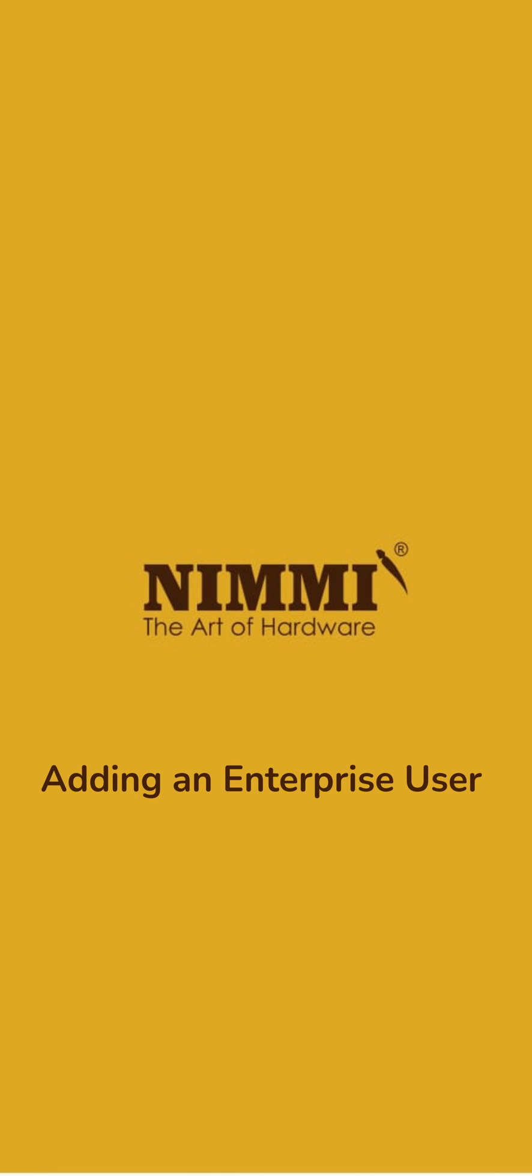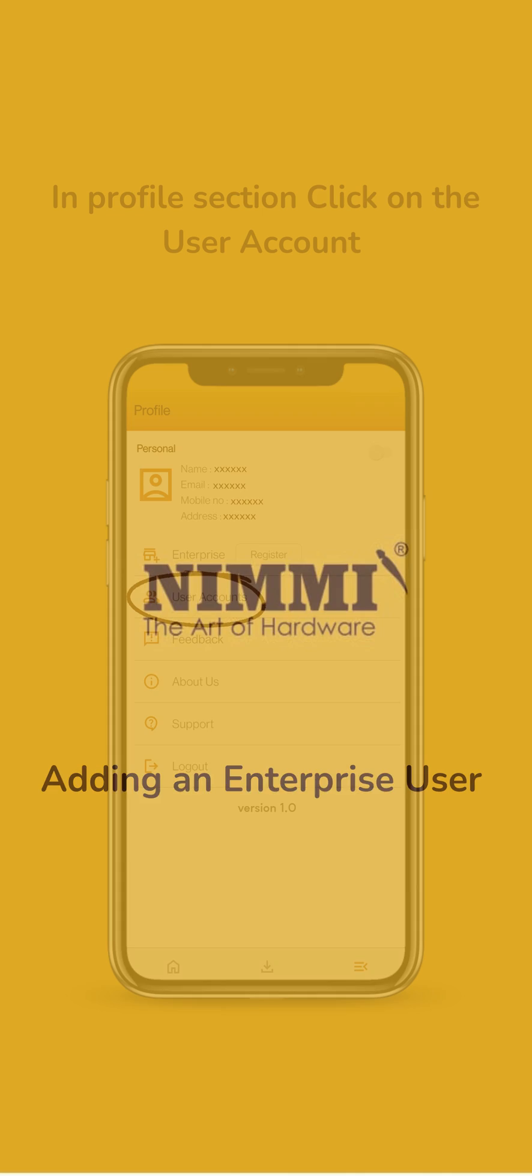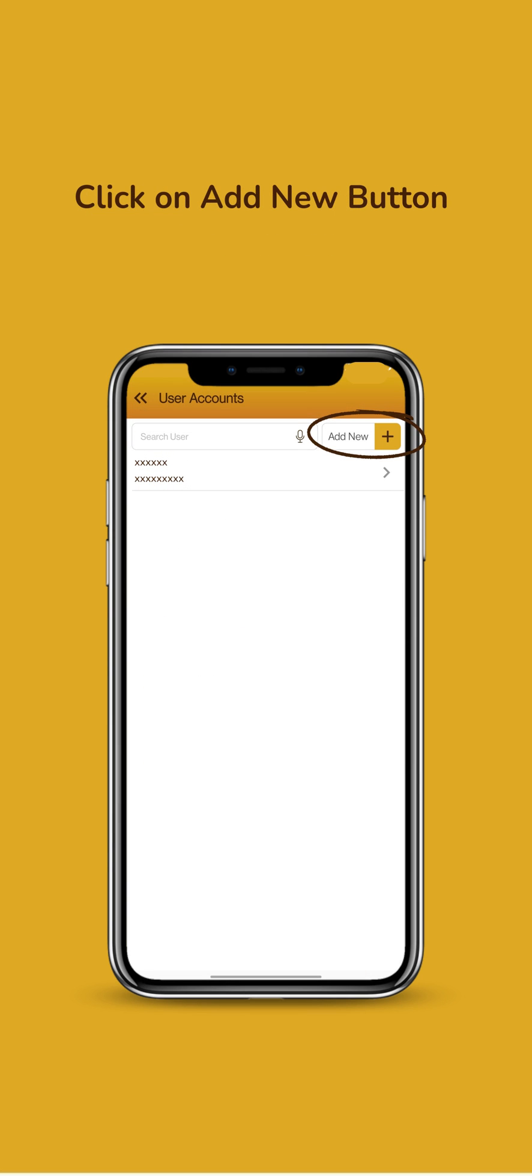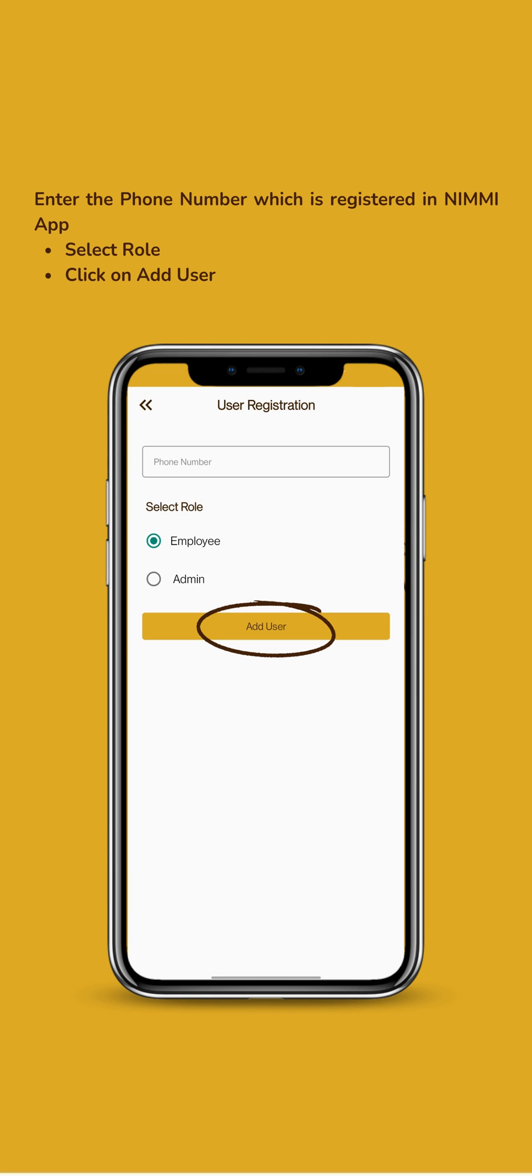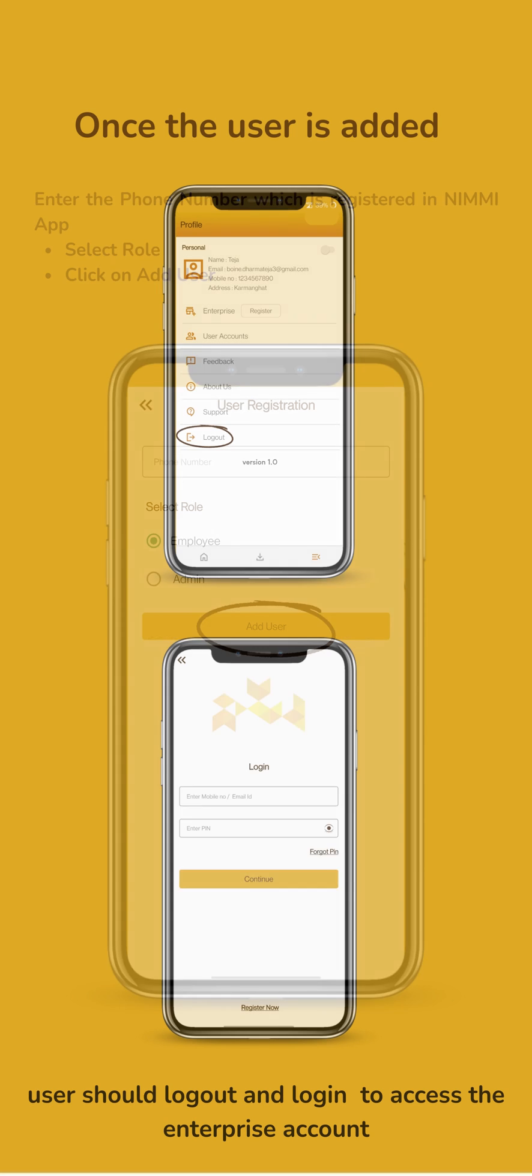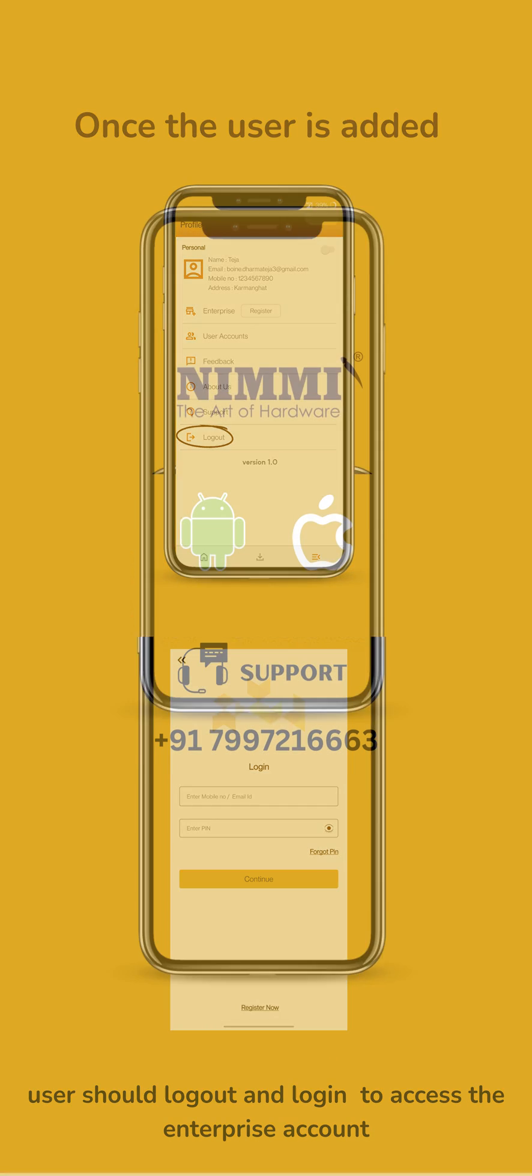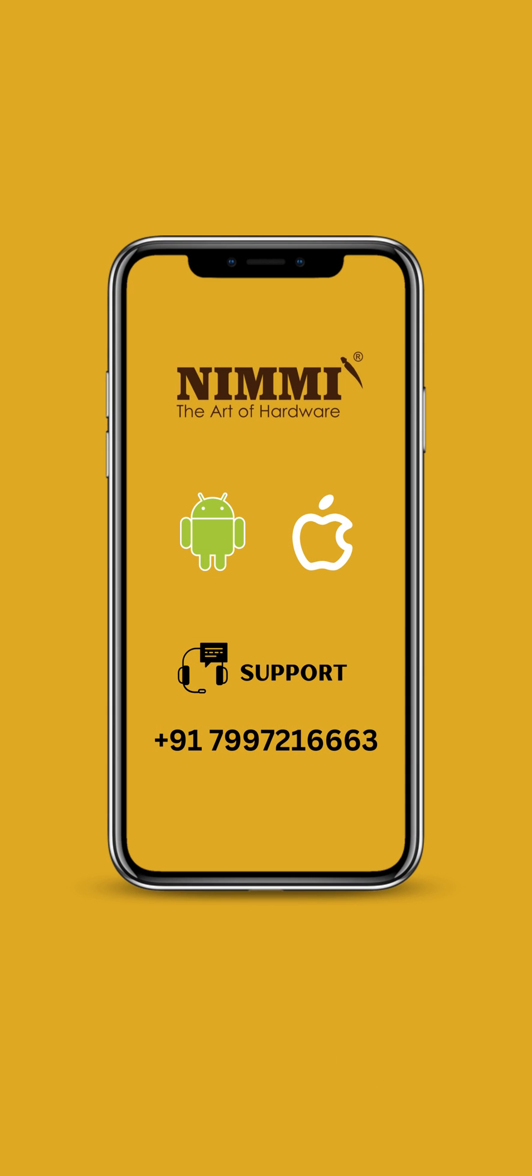To add an Enterprise User Account, click on the User Account option, then click on Add New Button. Enter the phone number and select the role. Once the user is added, they should log out and log in again to access the Enterprise account. Contact us for any support.